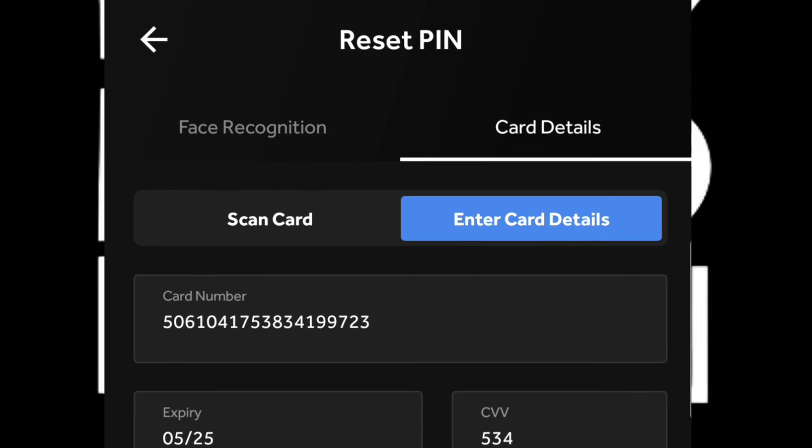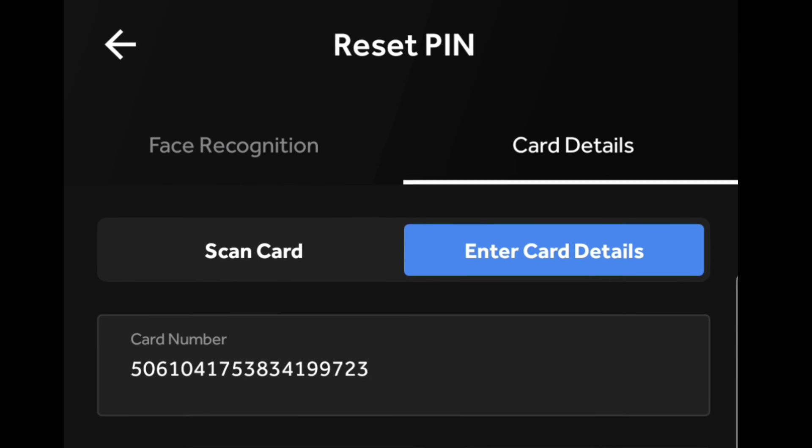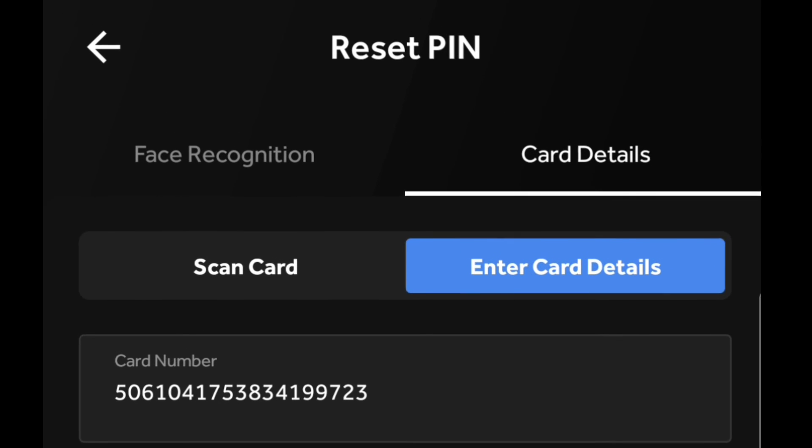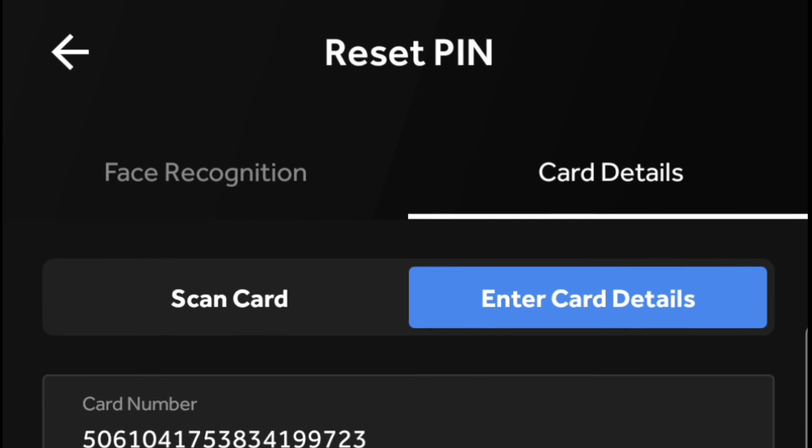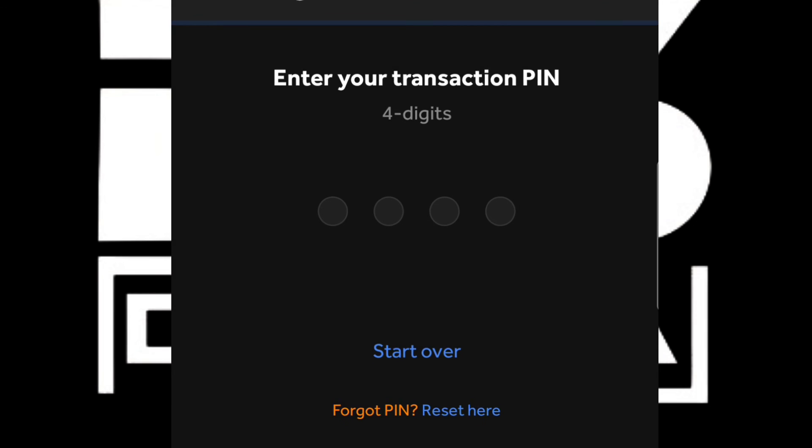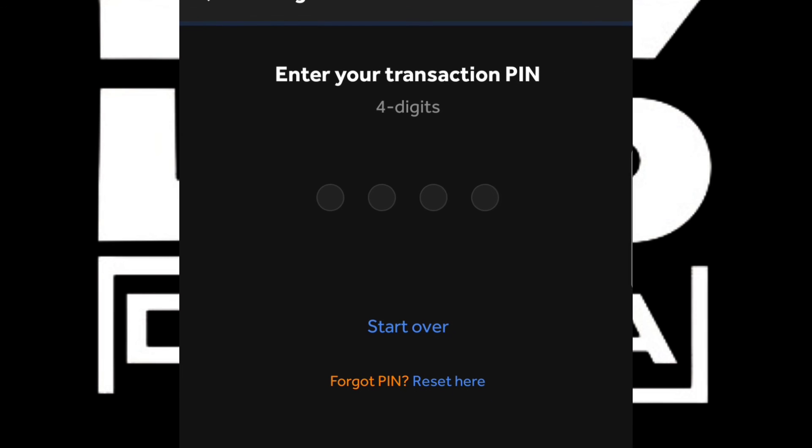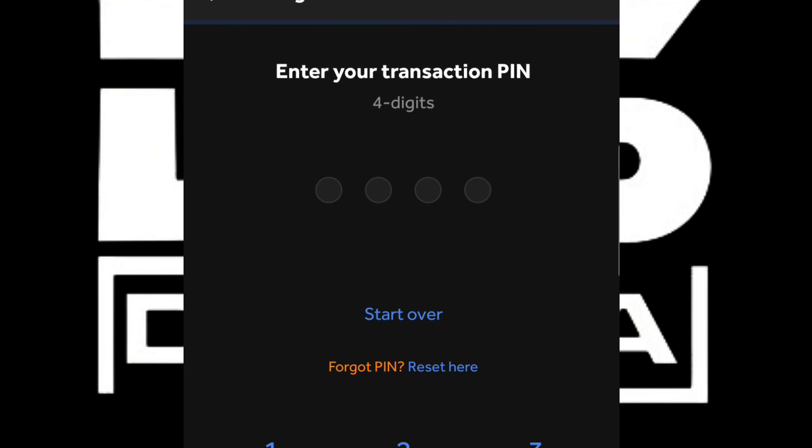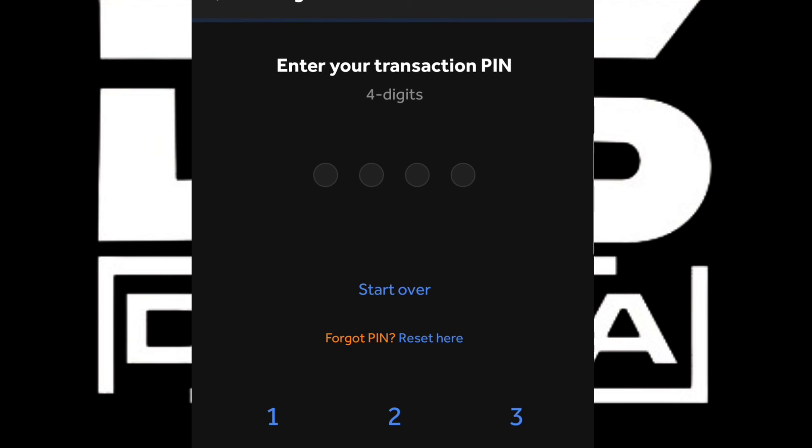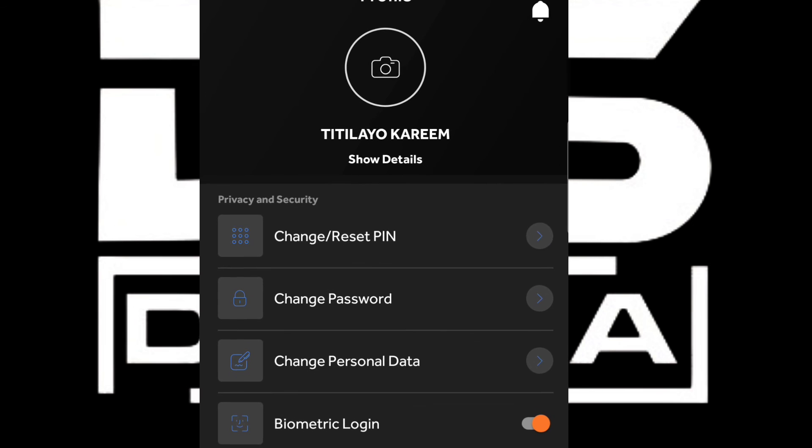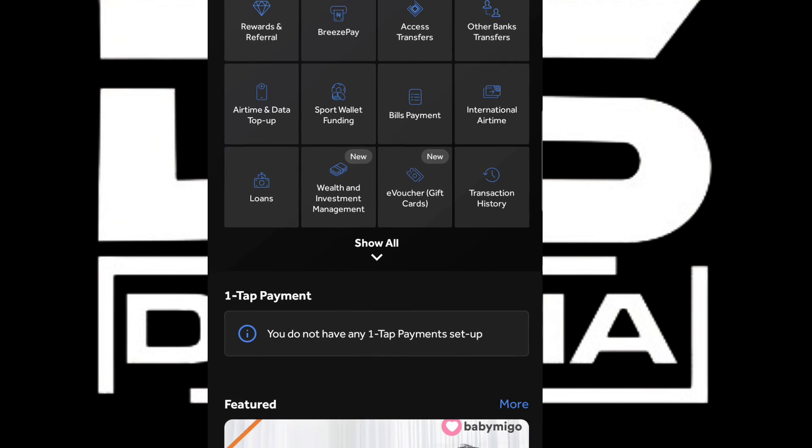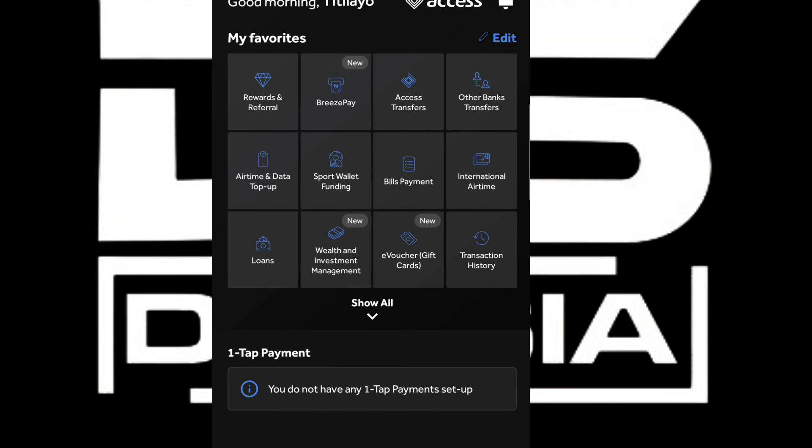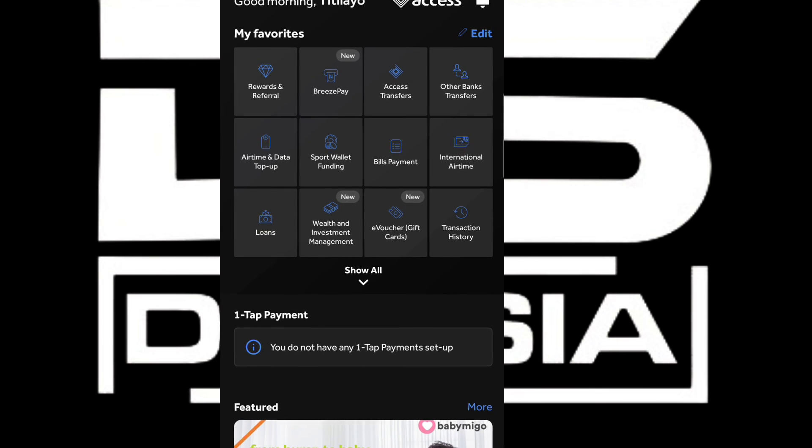Due to security issues and the mobile app's privacy policy, the face recognition process won't be recorded here. Everything is going to be blank, so I'm going to skip it and continue. After creating your transaction PIN, you'll be able to transfer from your account, and that's how to do everything on the Access Bank mobile app.